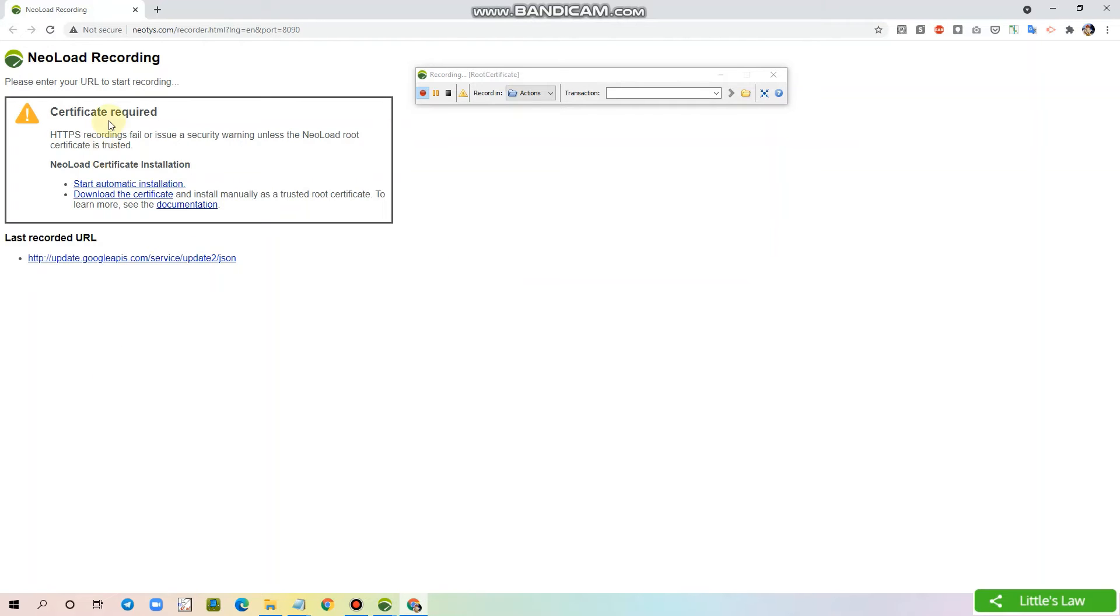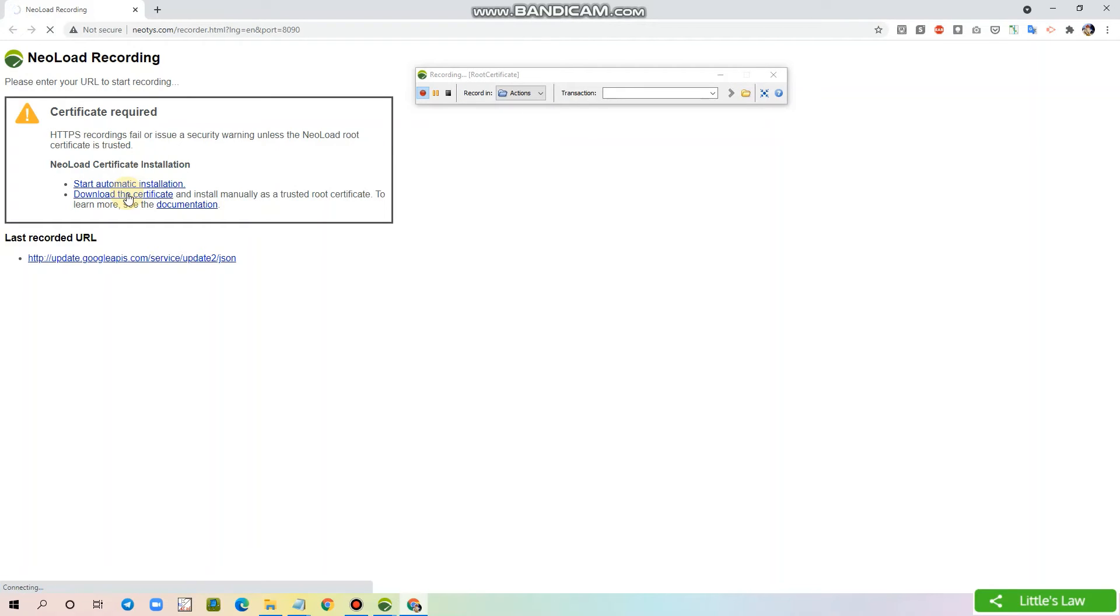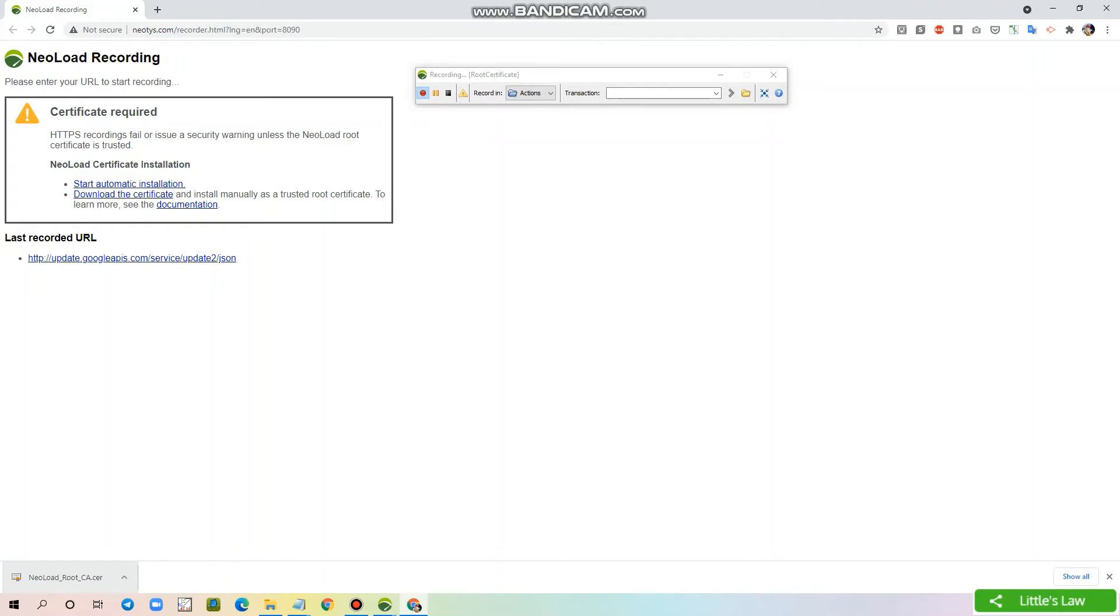Now you will get this new recording window. Here I am downloading the certificate. The certificate is downloaded now and I'm installing it.